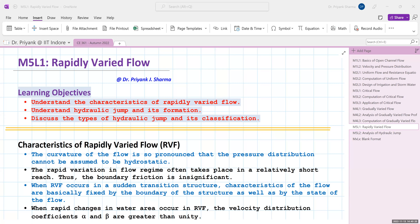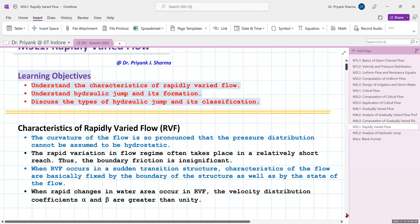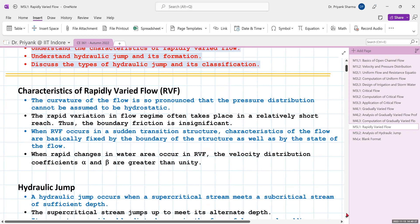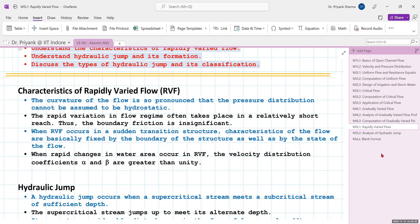With the previous background of gradually varied flow, where the changes in flow characteristics like depth, discharge, and velocity with respect to space are gradual, in rapidly varied flow the characteristics change over a short length. The curvature of flow is very pronounced, and the pressure distribution no longer remains hydrostatic — a basic assumption of GVF that is violated in RVF.